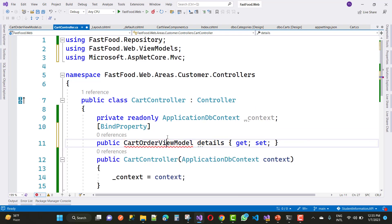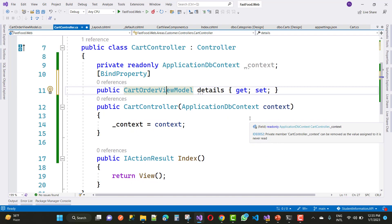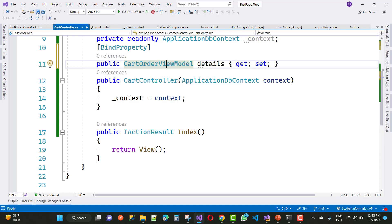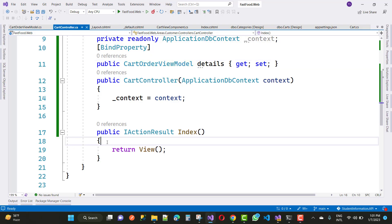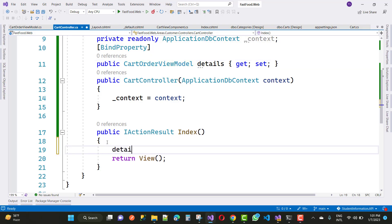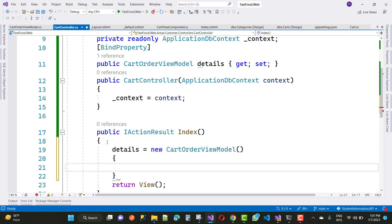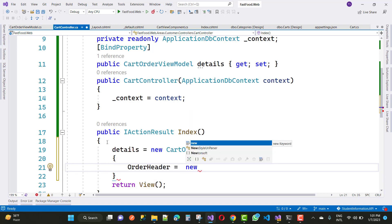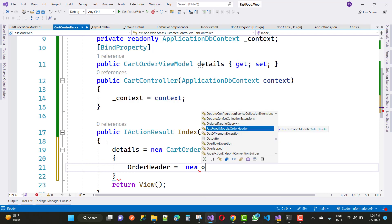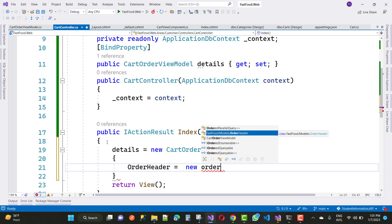Now initialize the Details property inside your Index action method. Initialize the order header because it is a new CartOrderViewModel.